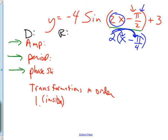Have we ever done π/4? It's a common angle — what is it in degrees? π/4 is 45 degrees. All right, so now let's get back to the amplitude, domain, range, and all that.